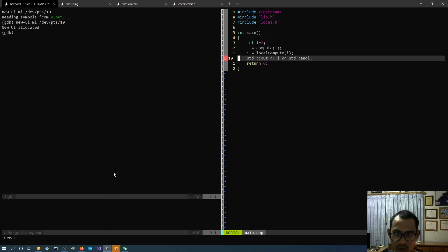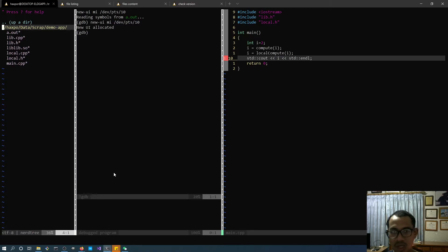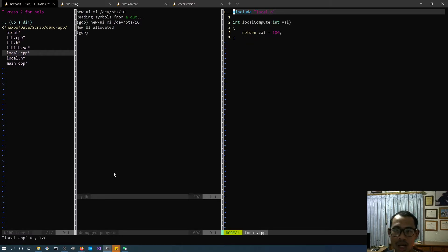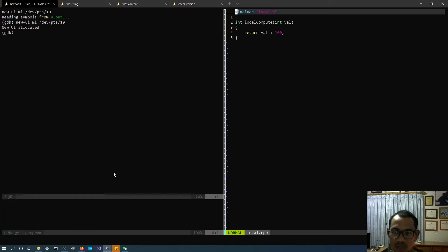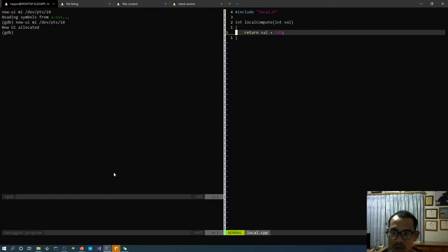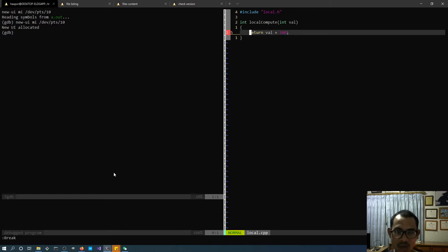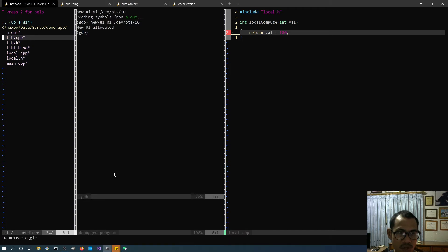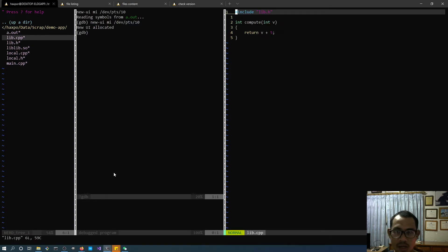Now let's go to another file — local.cpp. I'll use Ctrl-O to open NERDTree on the left side, navigate to local.cpp, and close the tree. I'll break at a line here as well — go to that line and type 'Break'. You can see breakpoint number two is already set.